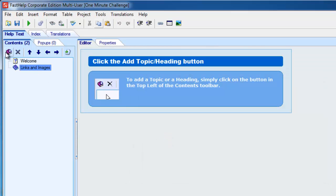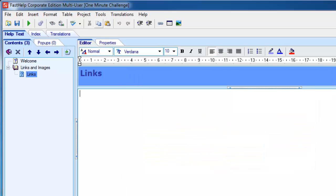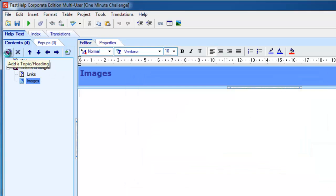I'll add a page below that. I'll keep it as a topic, indent it to the right, and I'll call it Links. And one more, and I'll call it Images.